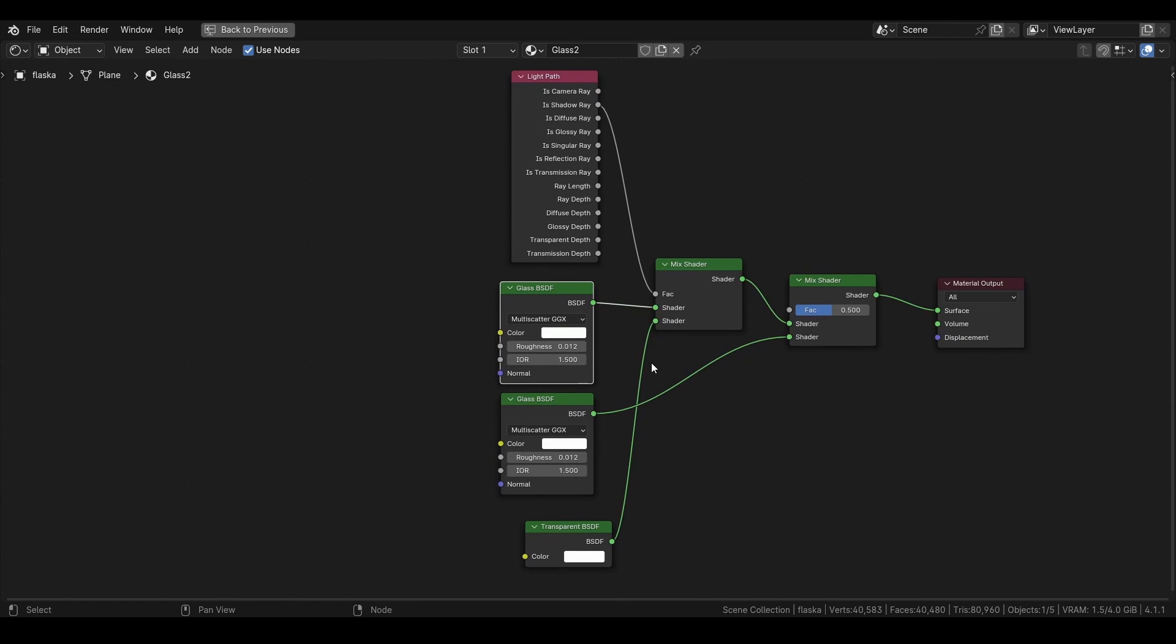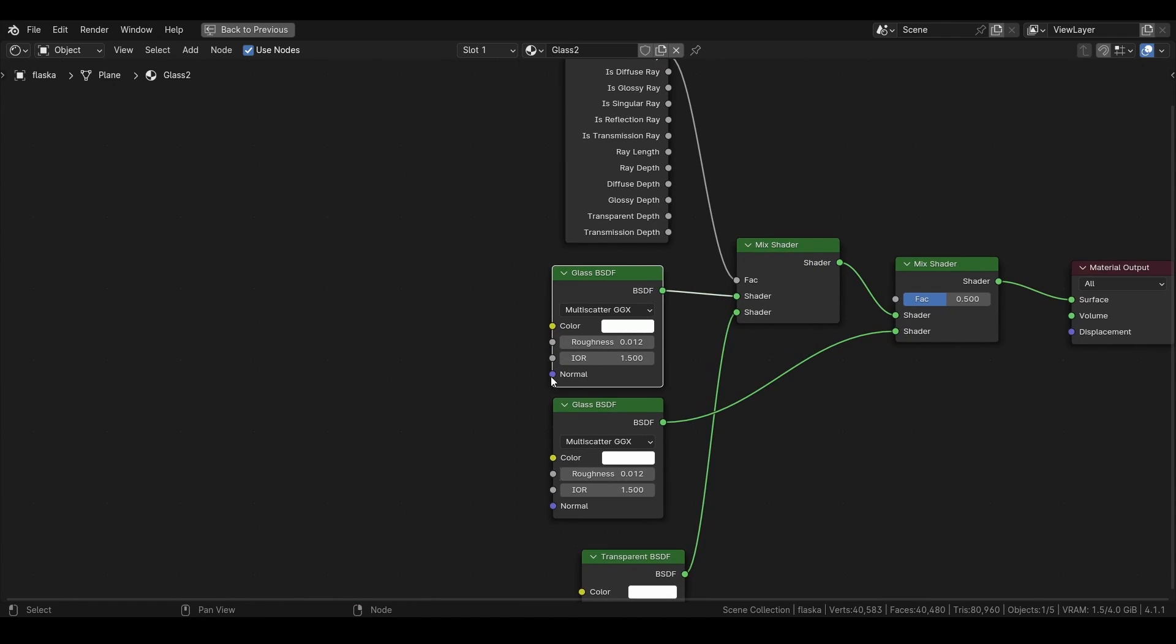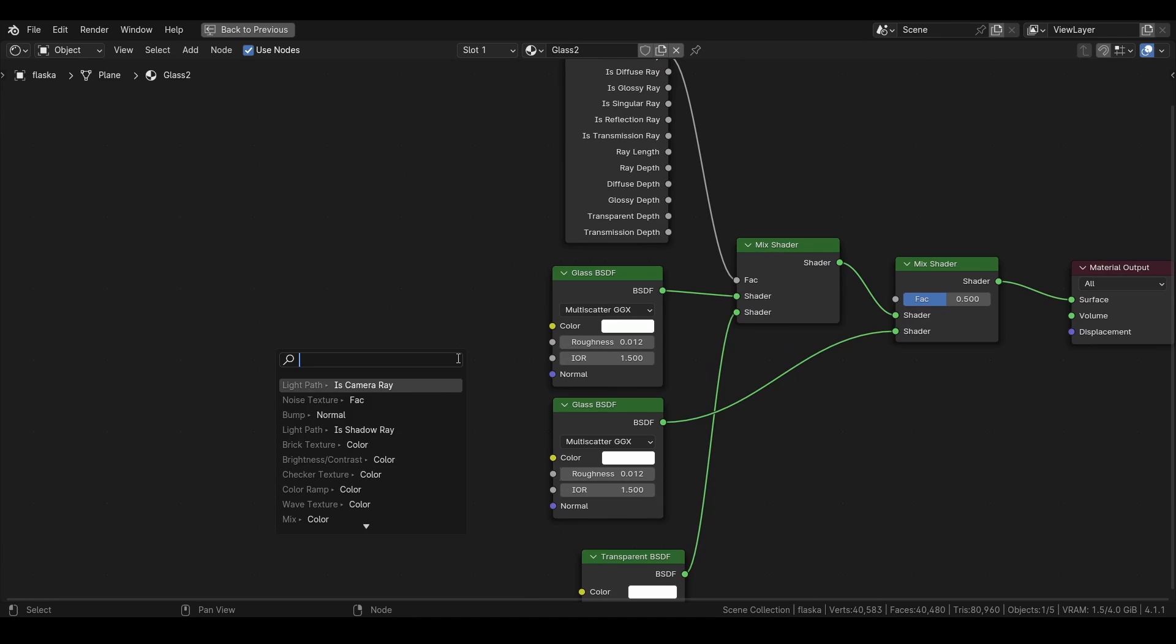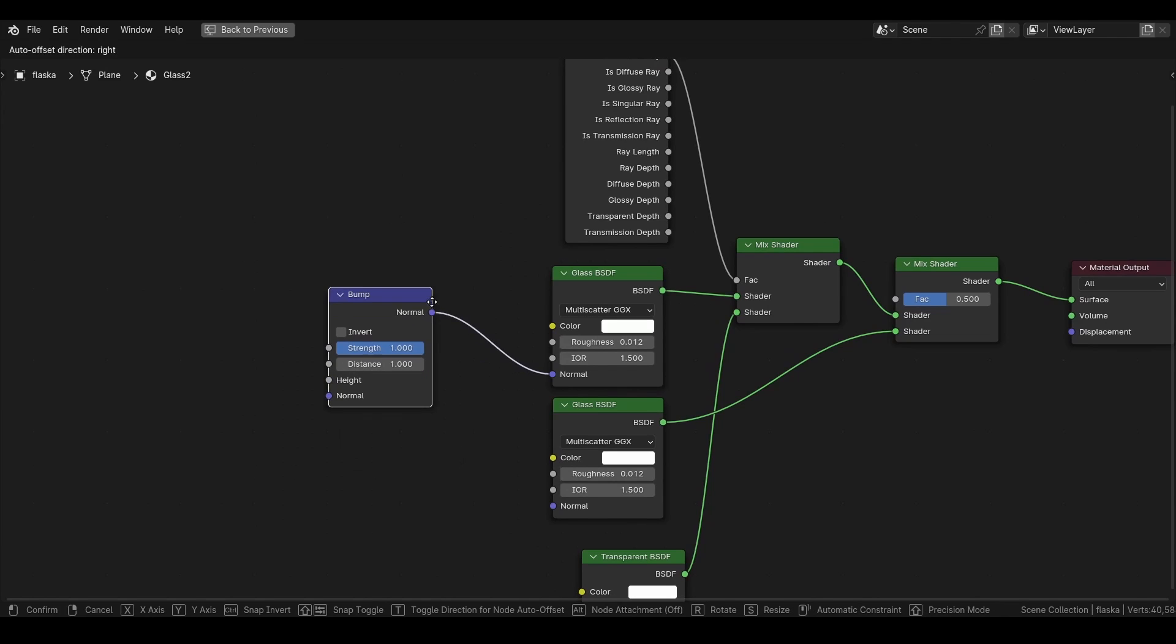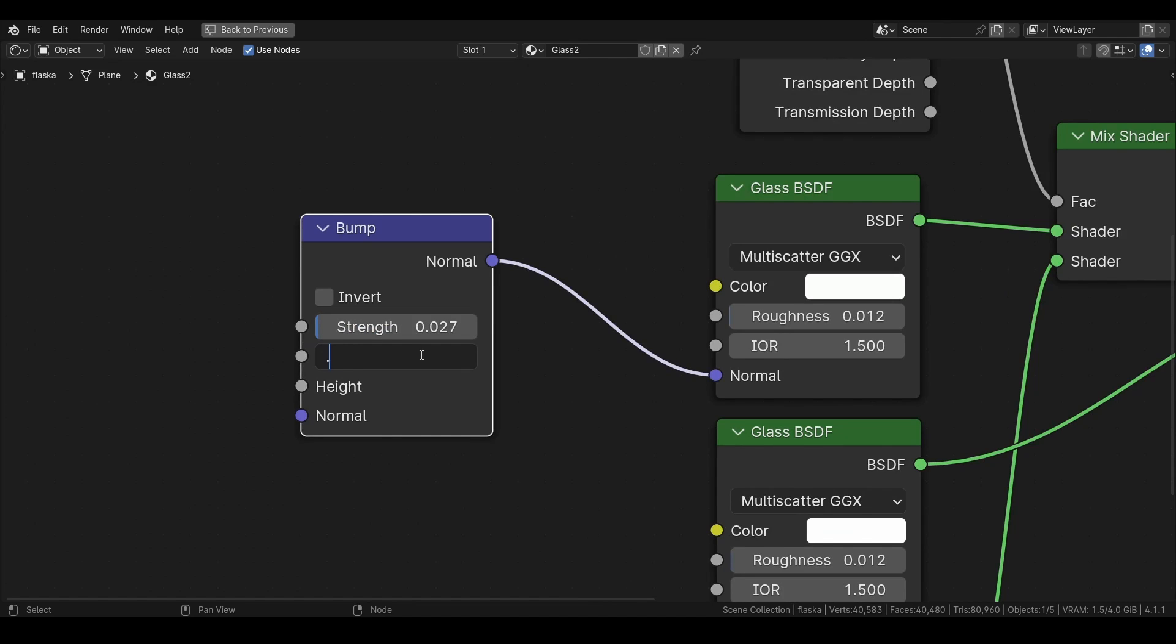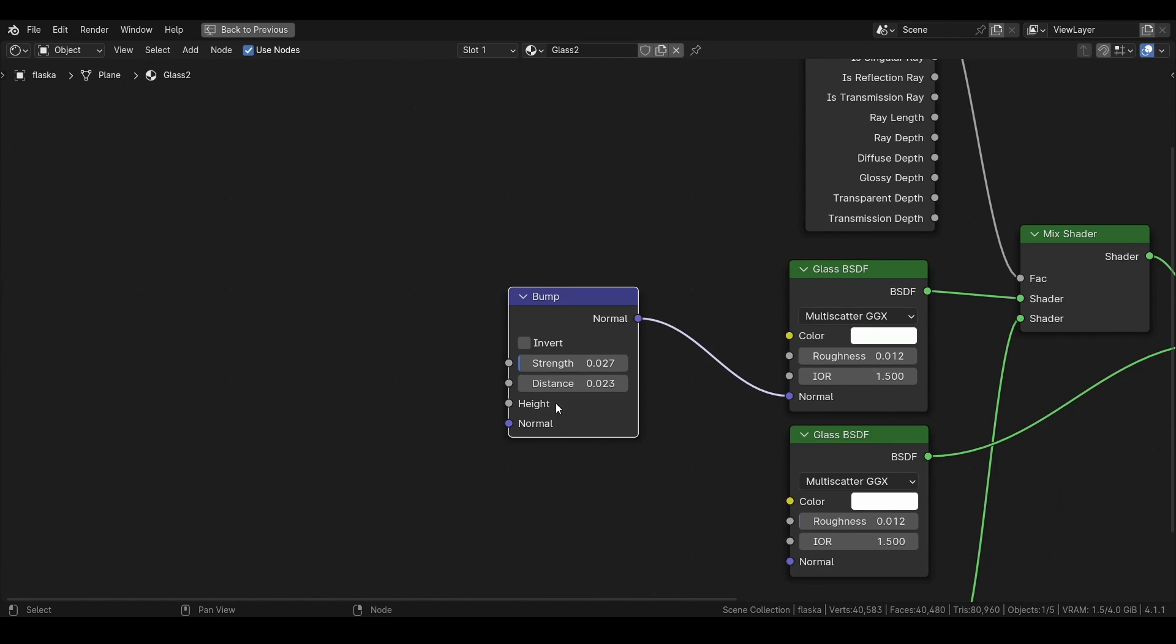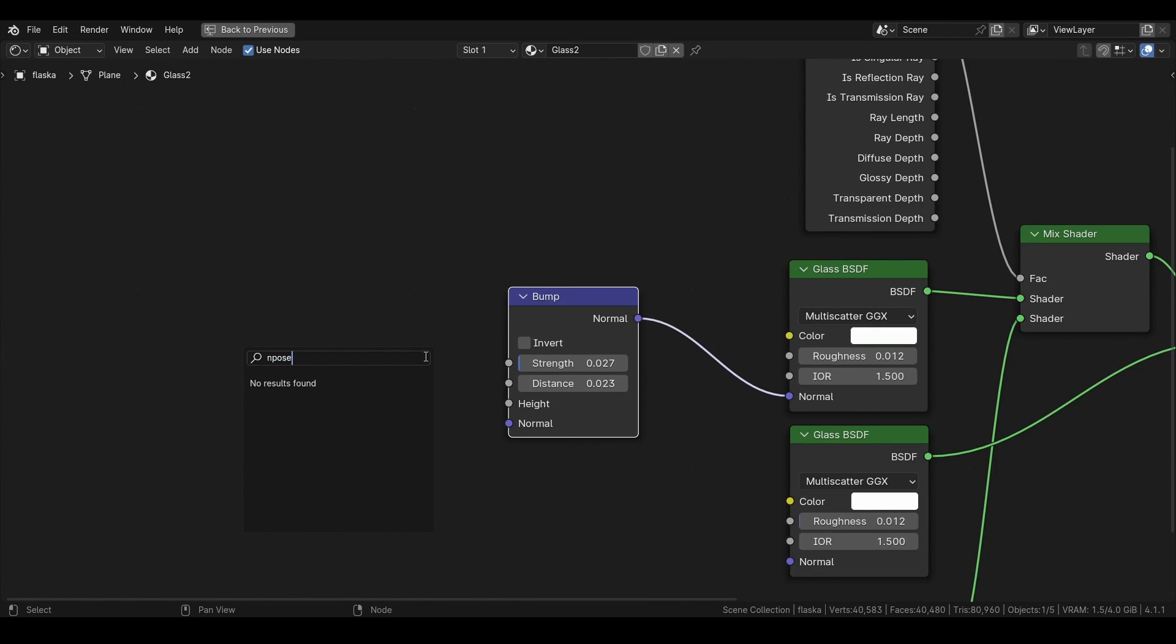Then for that dimpled look we want to add a bump map, and we also want to set the strength to very low and also the distance to very low. And then from the height we want a noise texture.